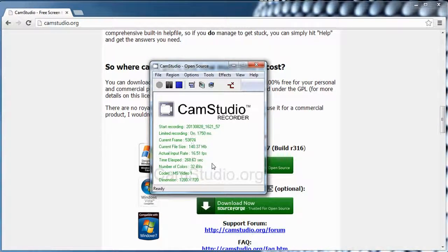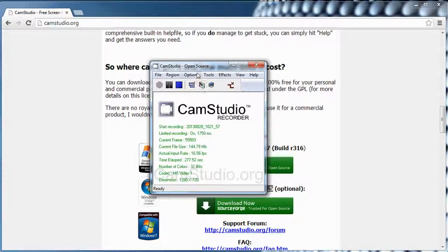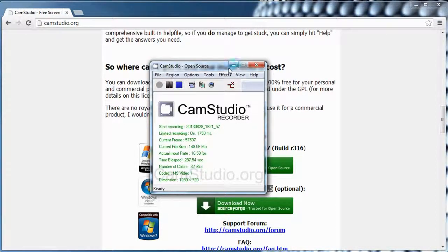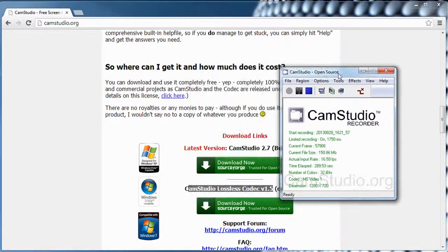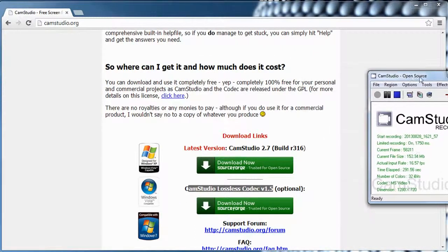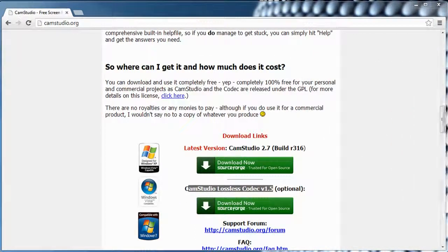Once this is done — I'm not sure why it says Codec MS Video since we're in lossless, but anyway — once you have that done, you press the record button and it starts recording your video. Obviously you don't want to have the CamStudio window within your screen, so usually you push it out of the screen.